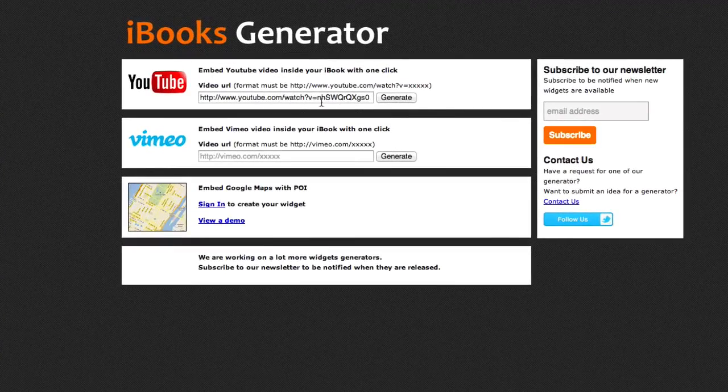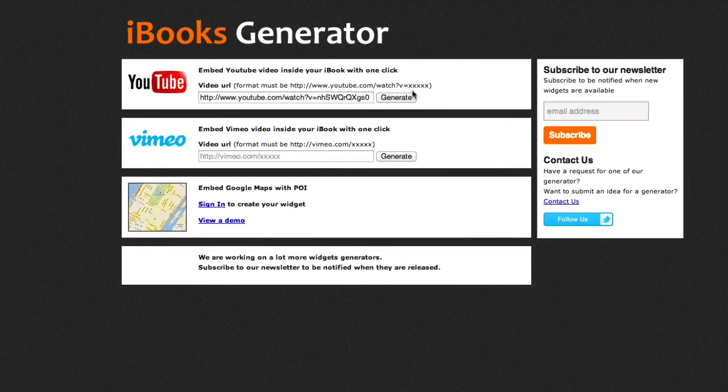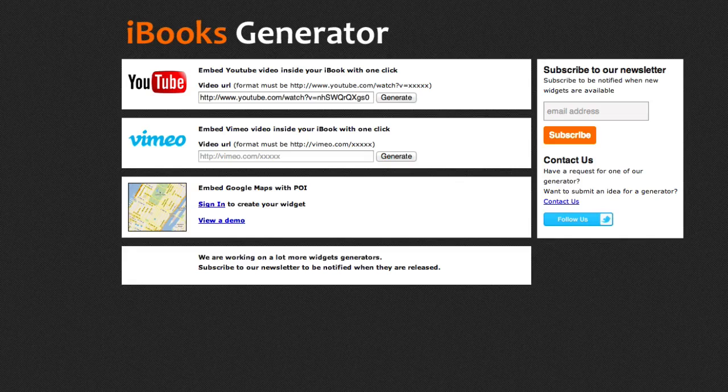This time in Chrome browser we're going to go to iBooks generator. Now this one's a little bit easier because you only got to put in one video URL. We've got a video URL in there. I click on generate.